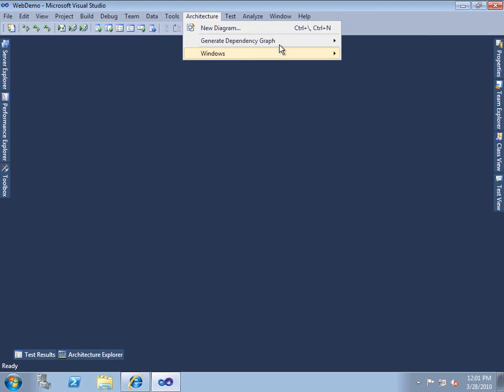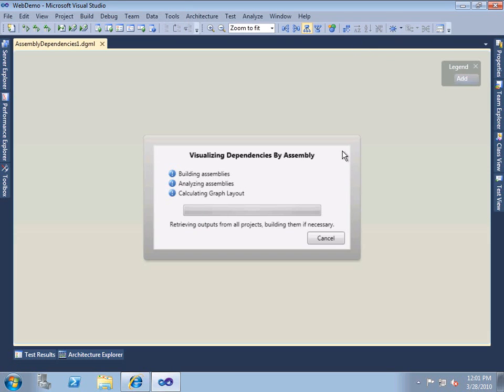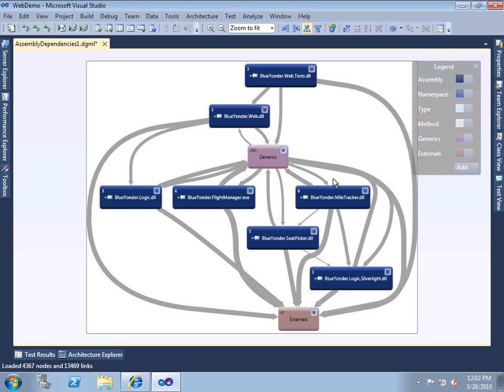Before we make major changes to a system, it's always good to understand what the dependencies are. The dependency diagram in Visual Studio 2010 Ultimate Edition helps us do exactly that. We'll start with a dependency diagram of our system as a whole from an assembly perspective.